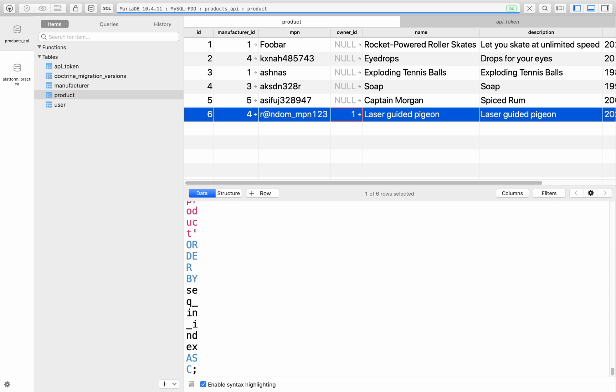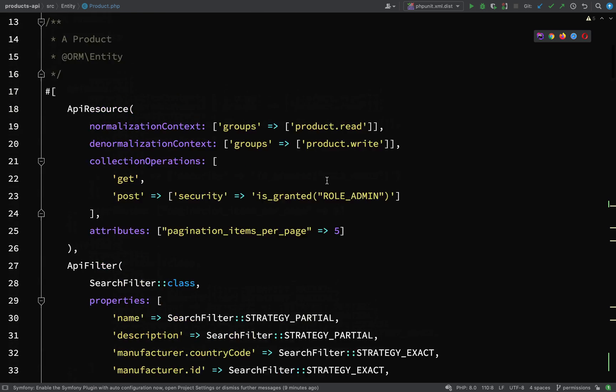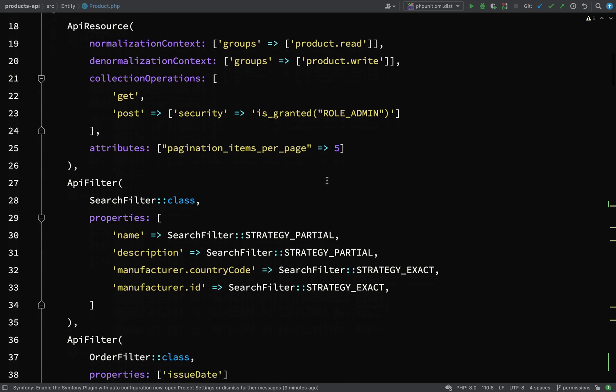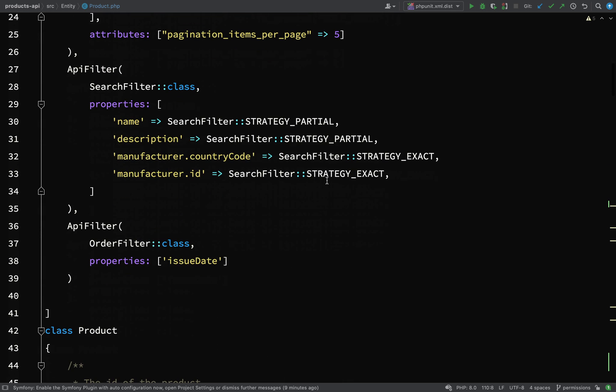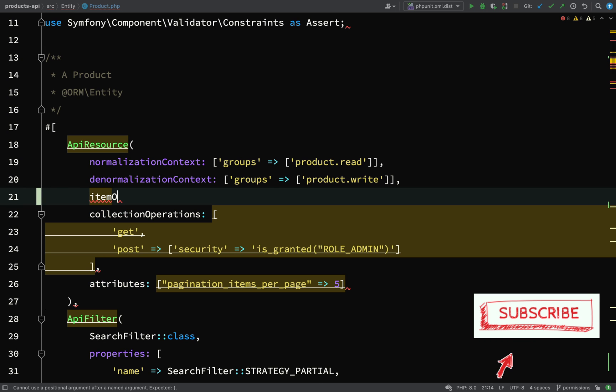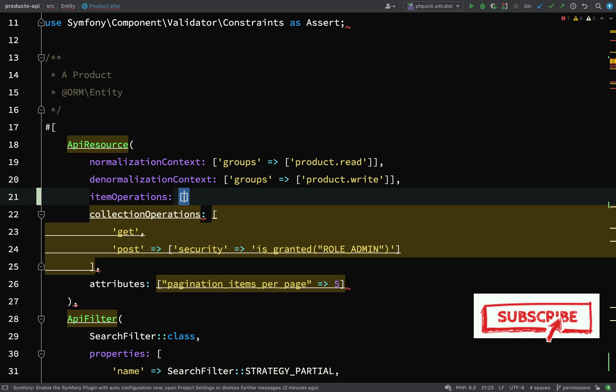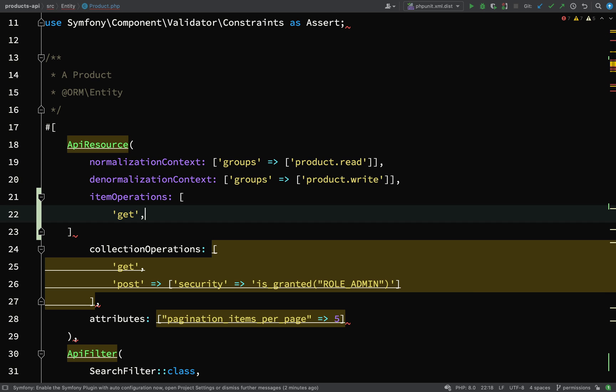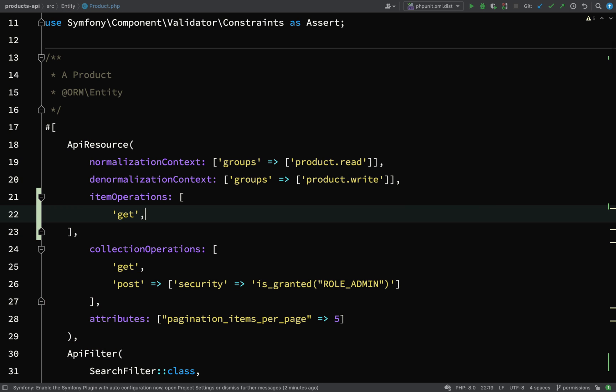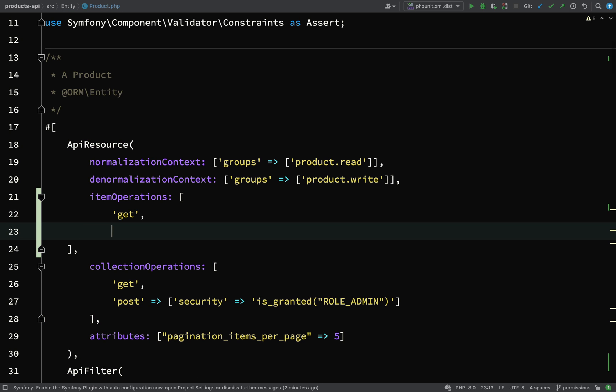We need to add a rule to our product which says that I cannot update a particular product unless I am the owner of that product. We'll add item operations - get which we should just leave as plain old get, and then the next one's going to be a little bit more complex. This will be put, and then again like we did when we said is granted role admin we need security.